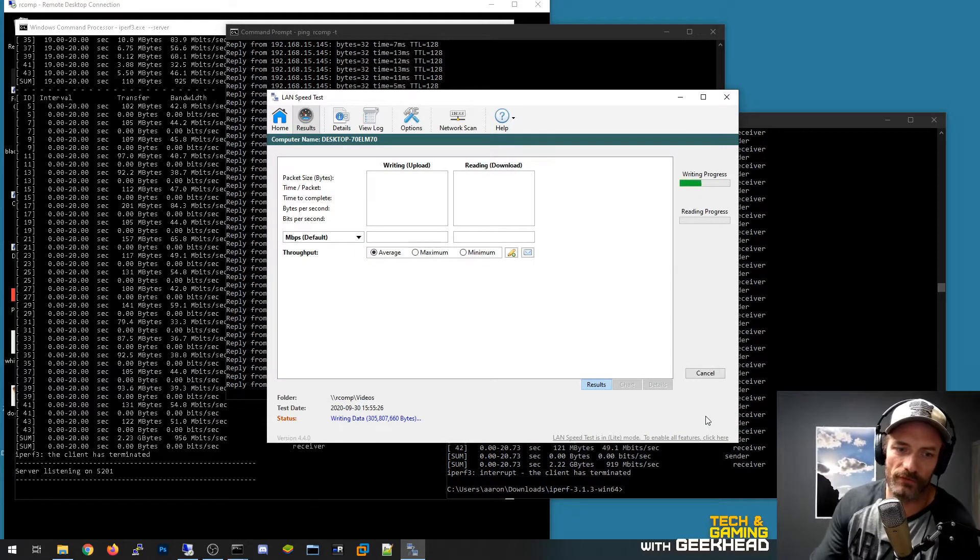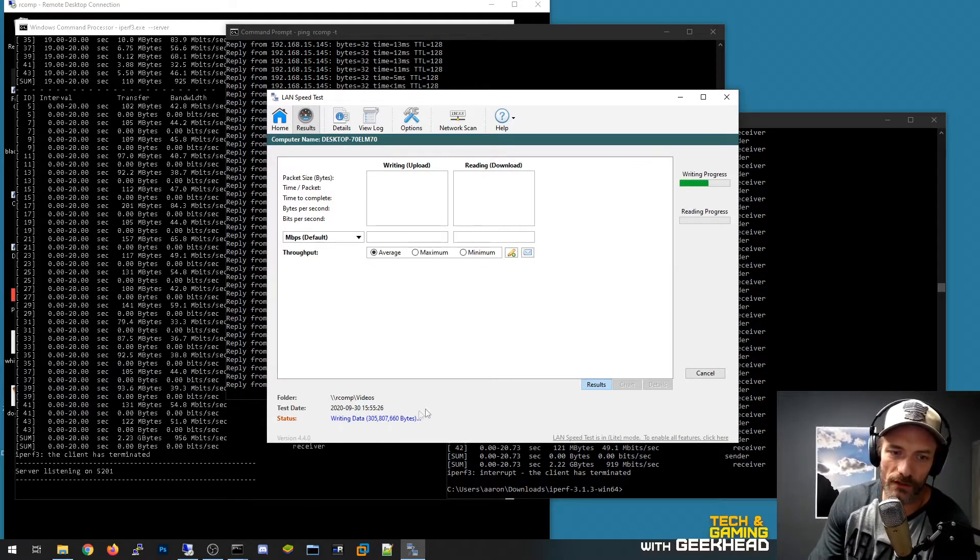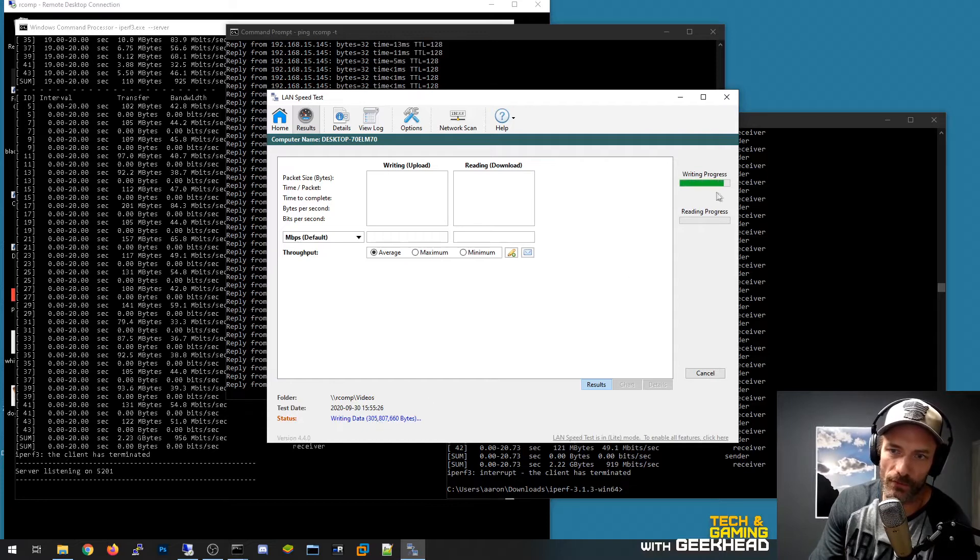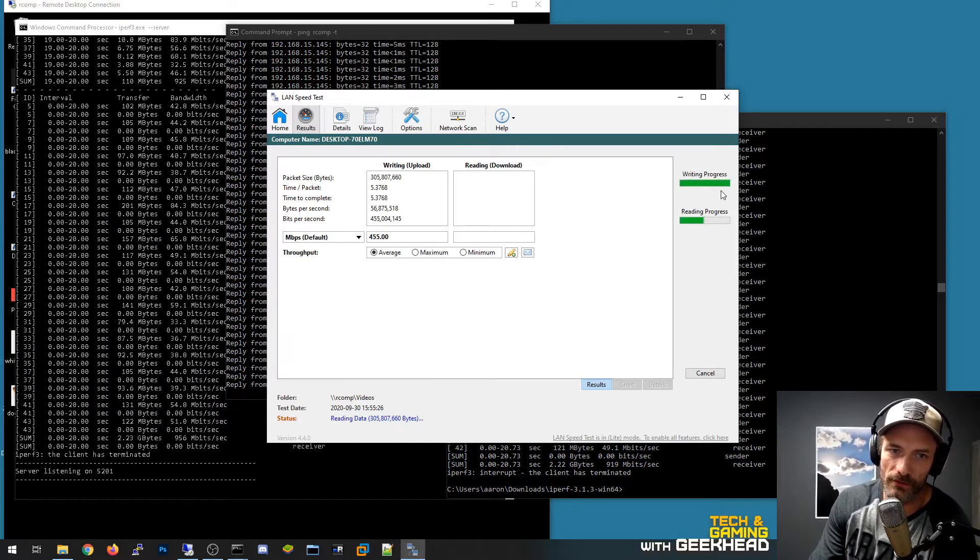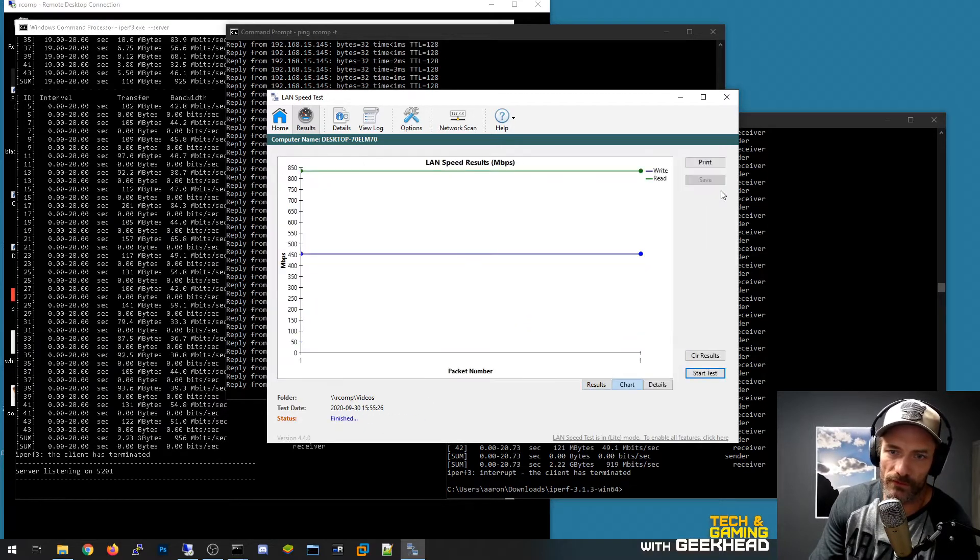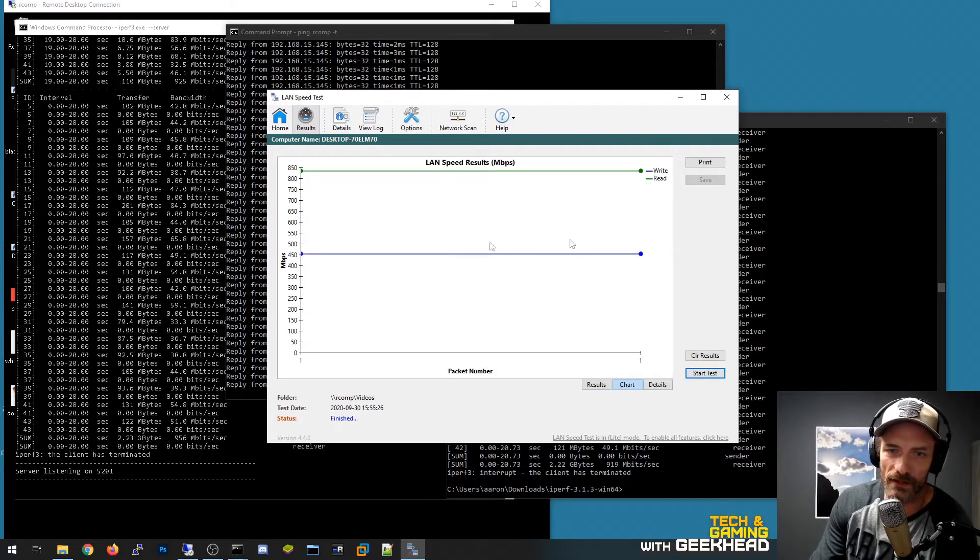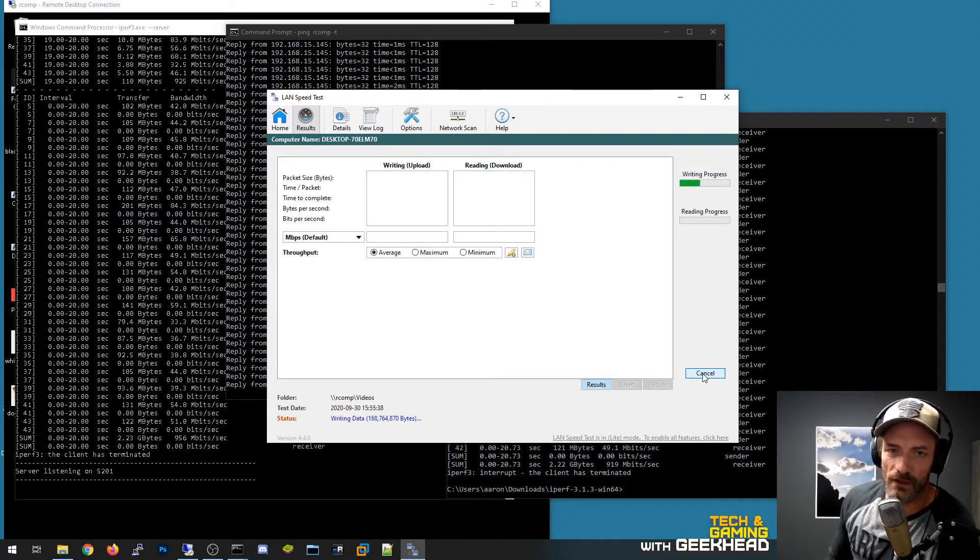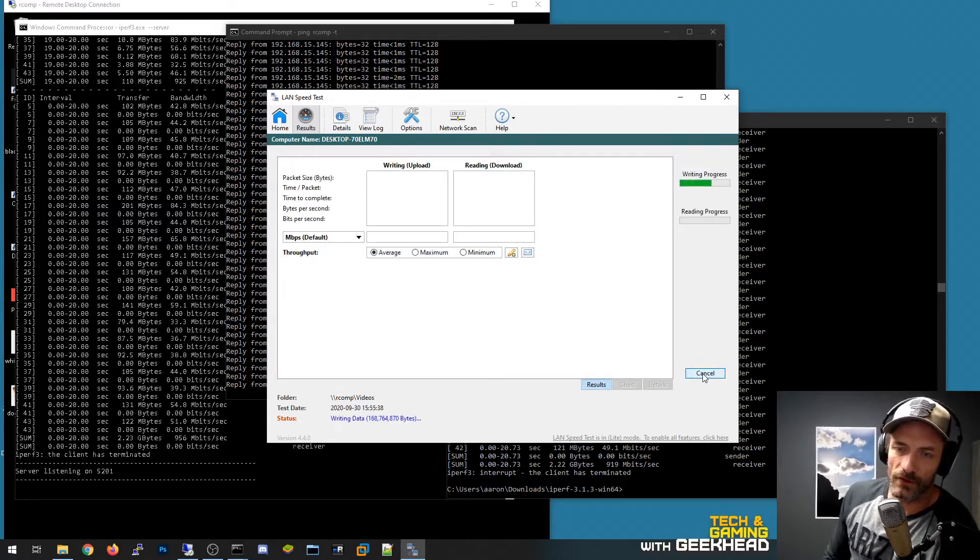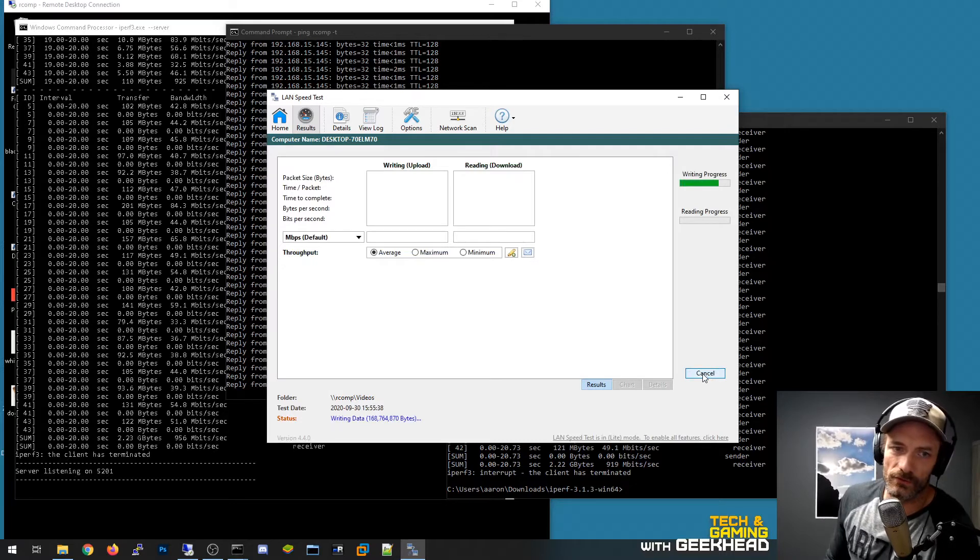So it's writing 305 megs. Write progress is definitely going to be slower and then the reading progress. Now keep in mind with this particular test I am relying on the hard drive in that computer to also do the performance test.